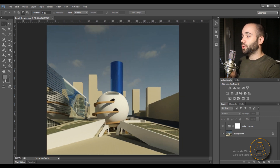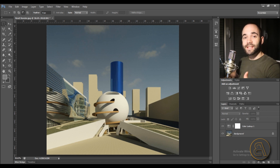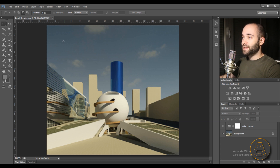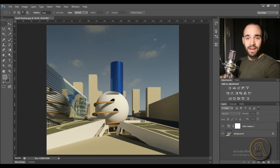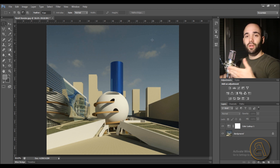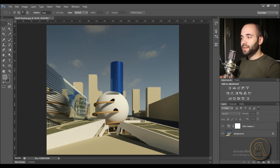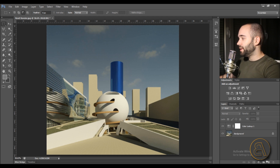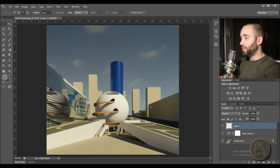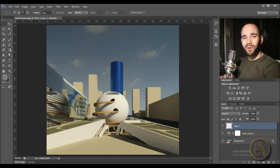Now we need to create a secondary image — a grayscale depth map. Everything farther in the back will be darker, going up to black — the sky will be black. Everything closer to the camera will be white, and the edges closest to us will be completely white. For that I need to create a new layer, so just click Create New Layer.